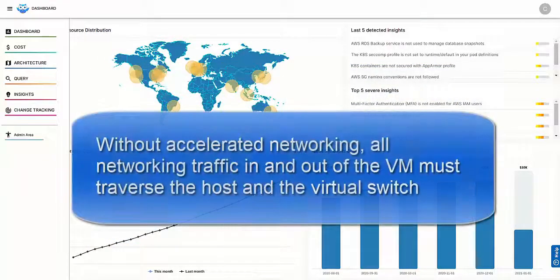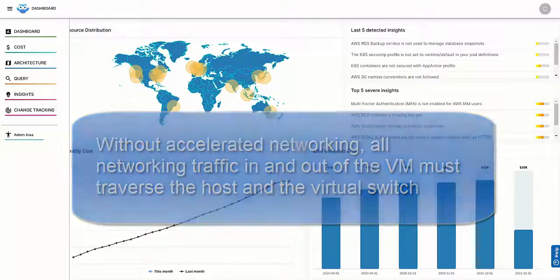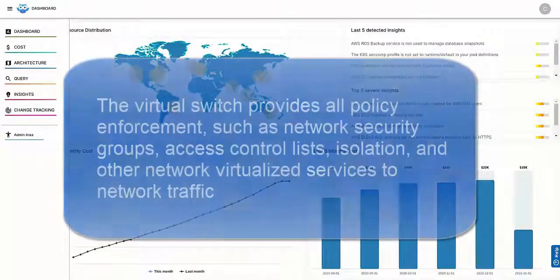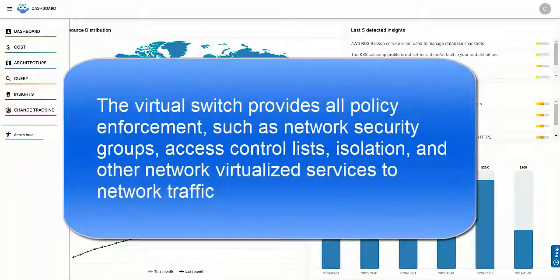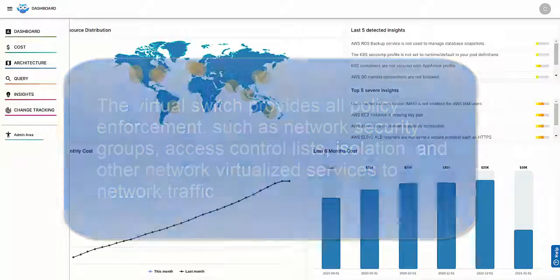Without accelerated networking, all networking traffic in and out of the VM must traverse the host and the virtual switch. The virtual switch provides all policy enforcement such as network security groups, access control lists, isolation, and other network virtualized services to network traffic.